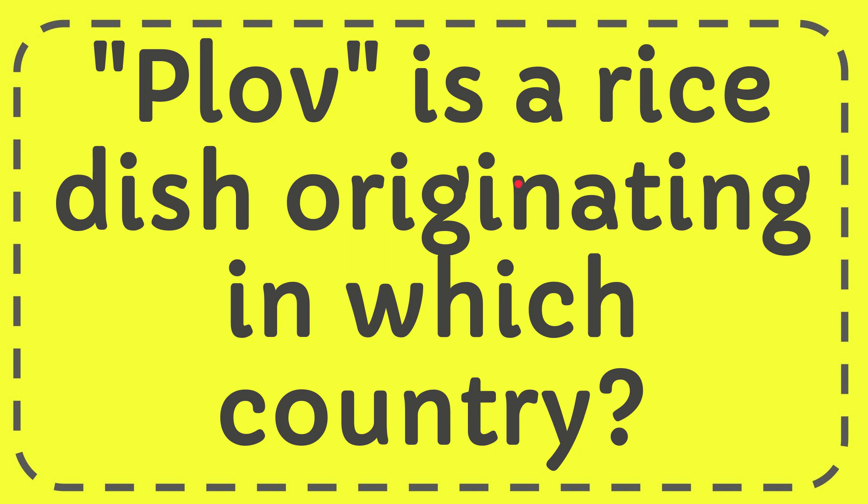In this video I'm going to give you the answer for this question. The question is plov is a rice dish originating in which country?